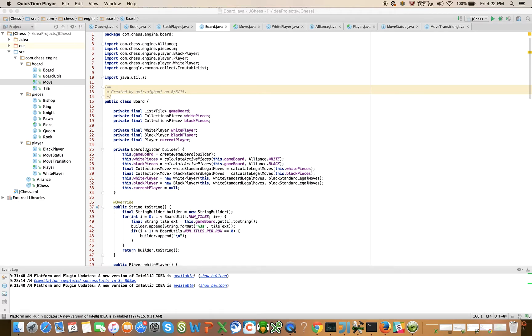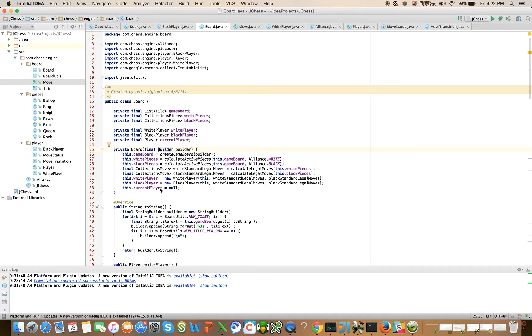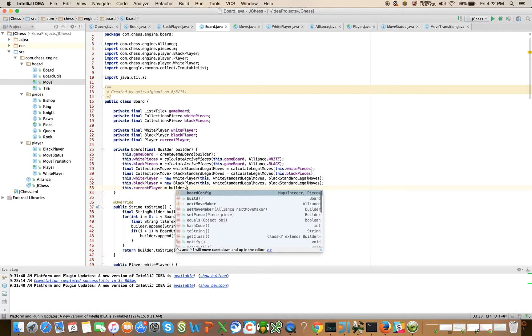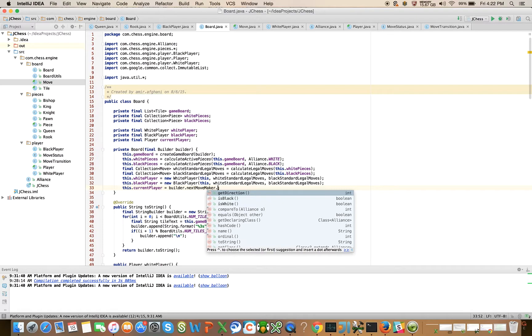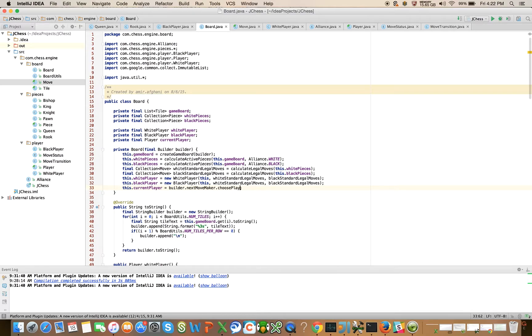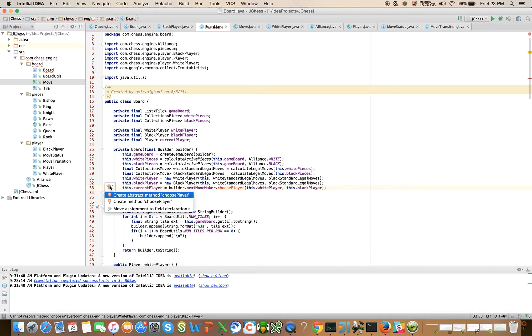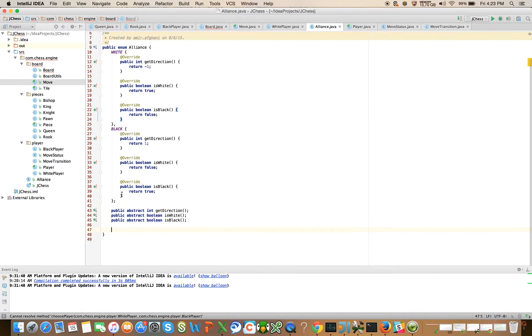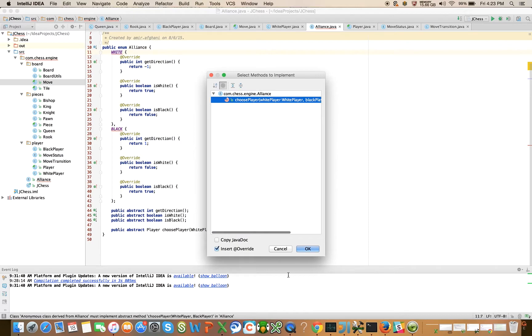In the board class I can mark the builder that's passed into the board constructor as final. We never really addressed the issue of how we resolve the current player. I talked about it but I didn't do it. So we're going to say builder.nextMoveMaker.choosePlayer and pass in this.whitePlayer and this.blackPlayer. Let's see if the IDE can help us create abstract method choosePlayer.